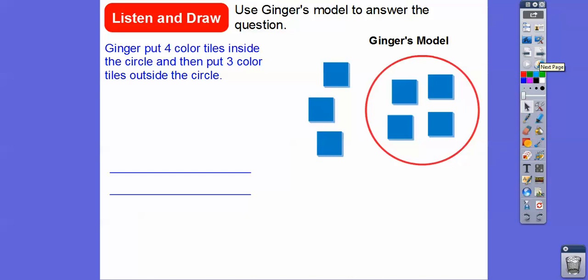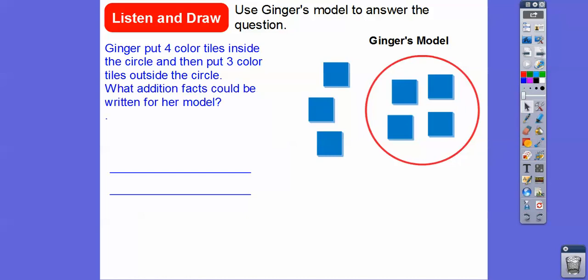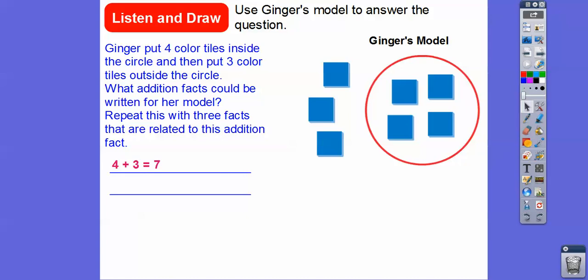Ginger put four colored tiles in a circle right here, and then three colored tiles on the outside of the circle. Let's go ahead and write an addition fact that can represent this model. We can do 4 plus 3 equals 7. And we can also do 3 plus 4 equals 7, because here's 3 and then 4, 5, 6, 7. So 3 plus 4 also equals 7.